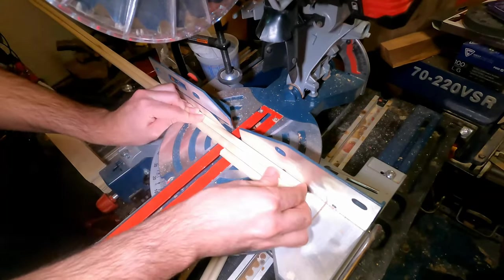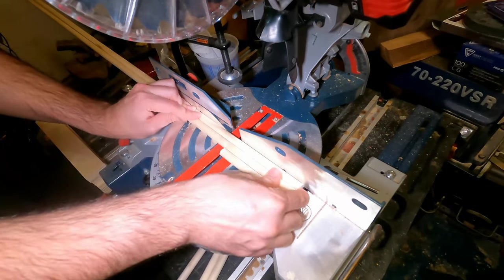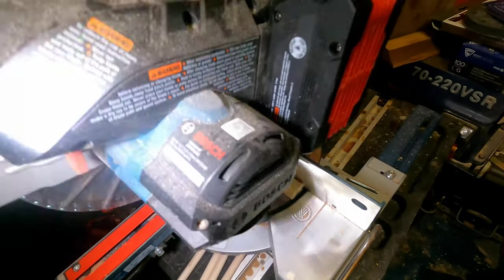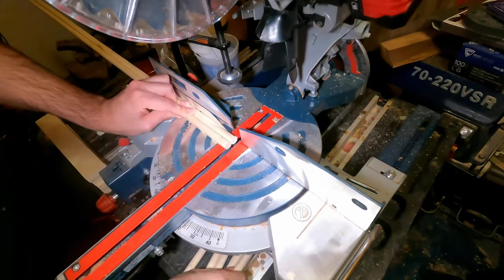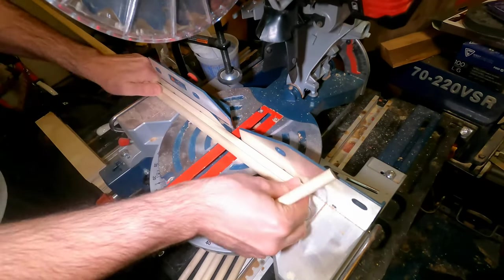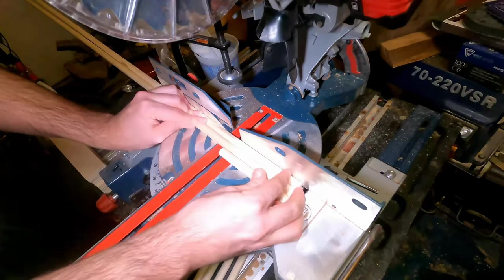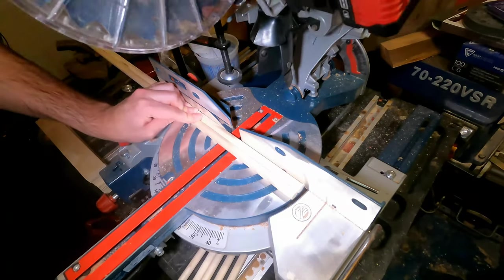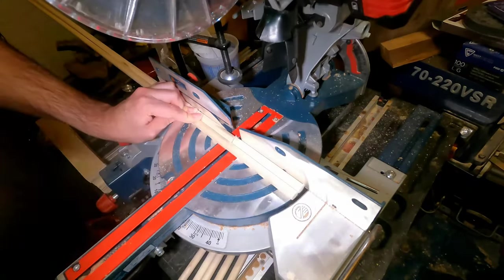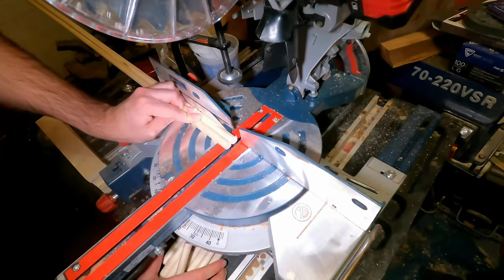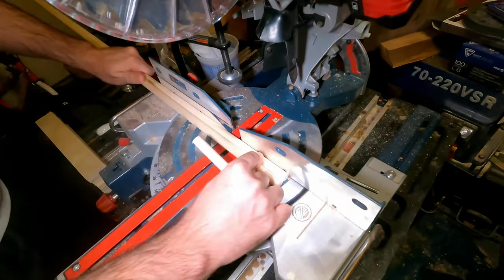Although most dish racks sold online cost a lot and are too narrow to hold the 2-inch thick boards I make, so I set out to make my version of a dish rack that can keep my creations.